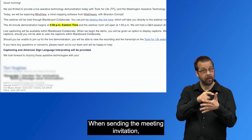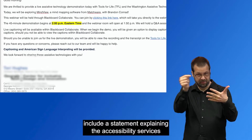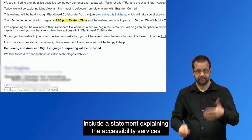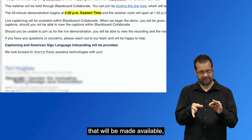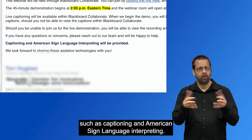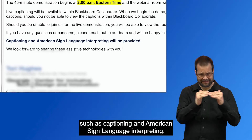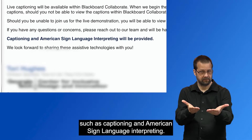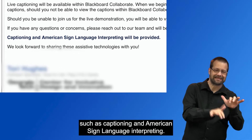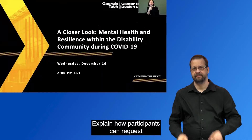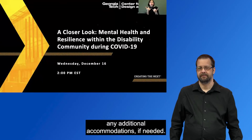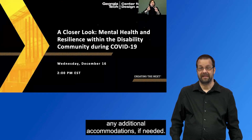When sending the meeting invitation, include a statement explaining the accessibility services that will be made available, such as captioning and American Sign Language interpreting. Explain how participants can request any additional accommodations if needed.